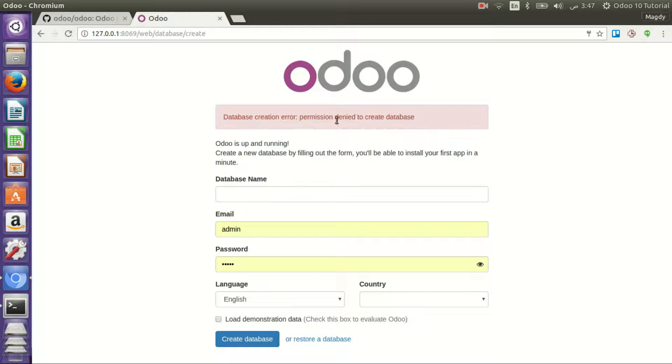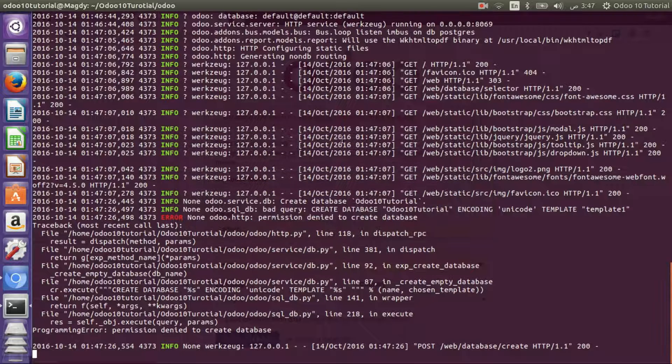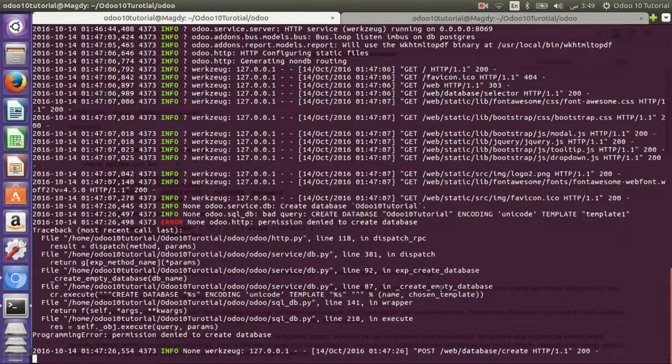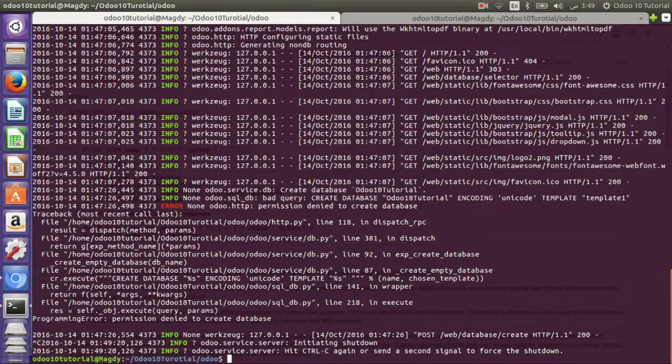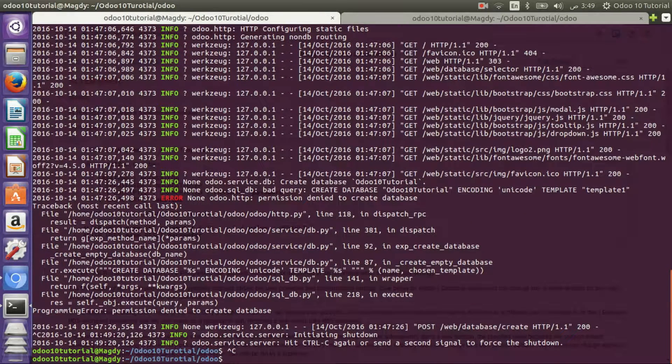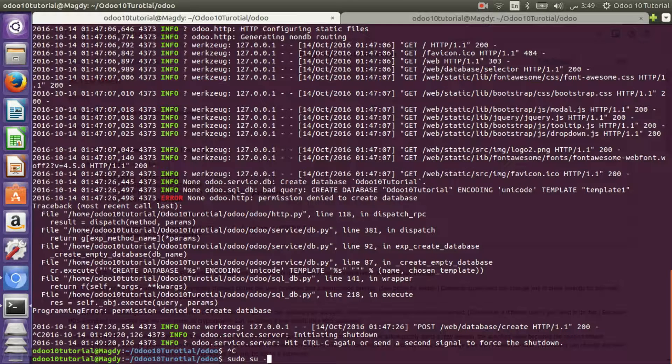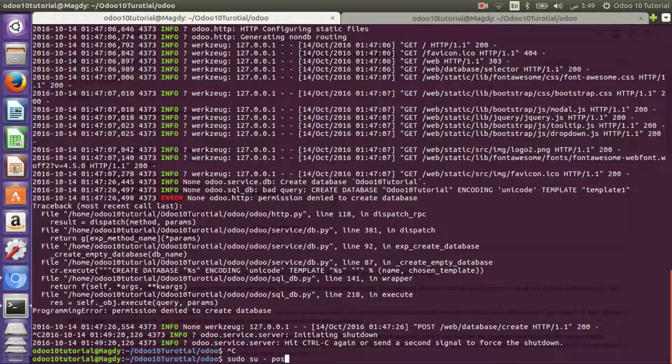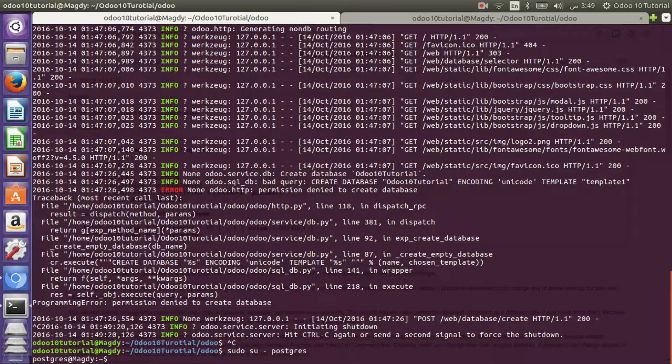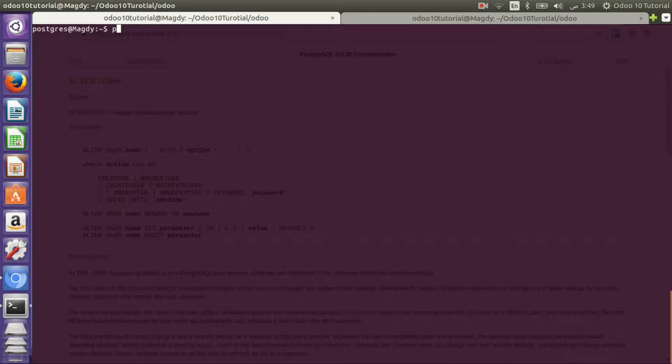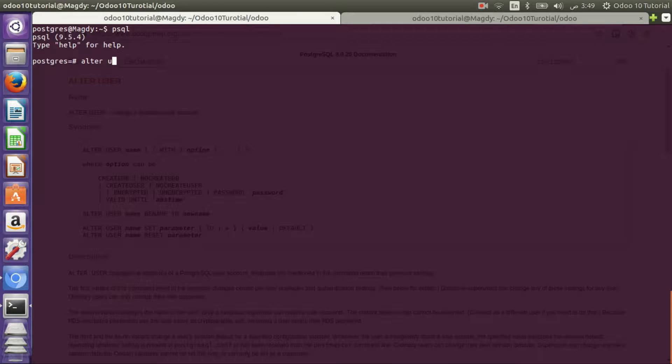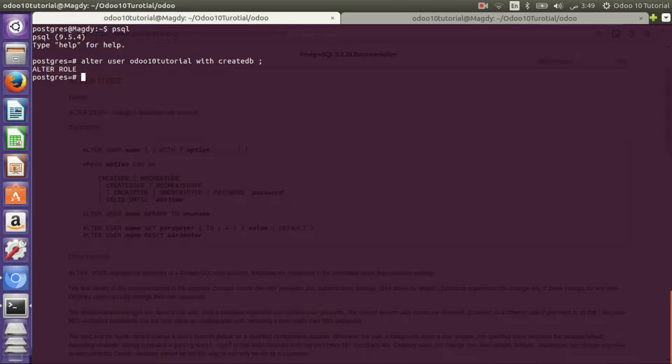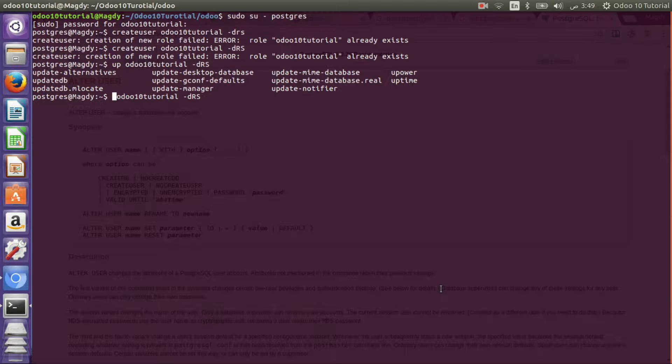Permission denied to create database. To fix this issue, we need to navigate to PostgreSQL. From there I will alter user Odoo 10 tutorial with option create database. It should be fine now.